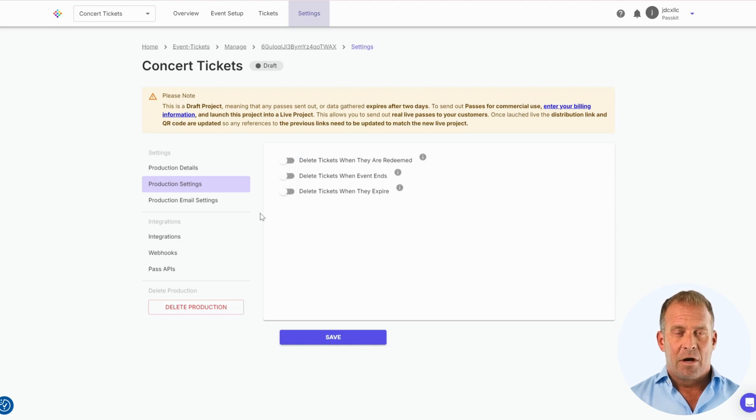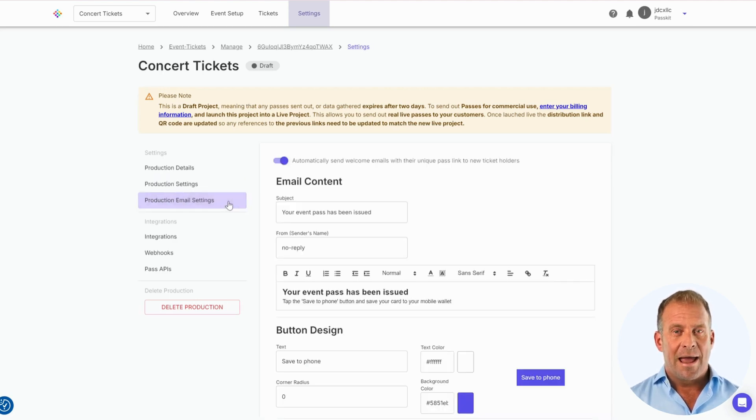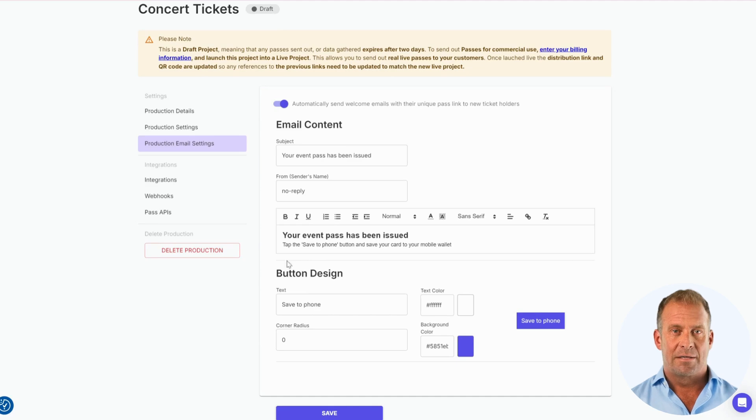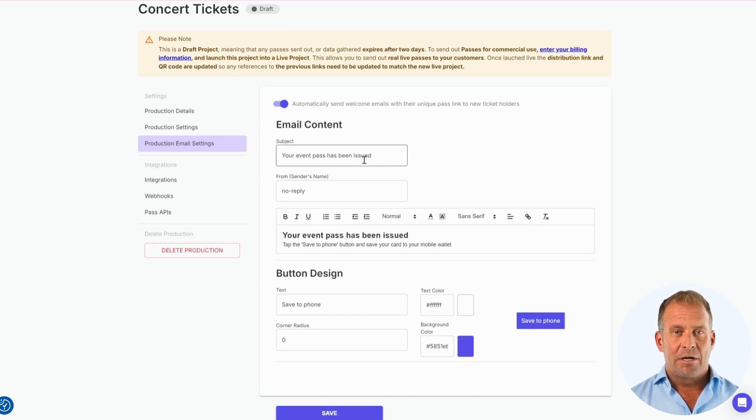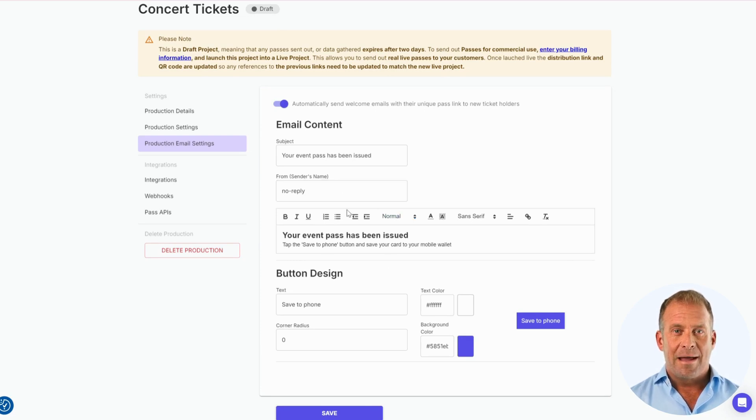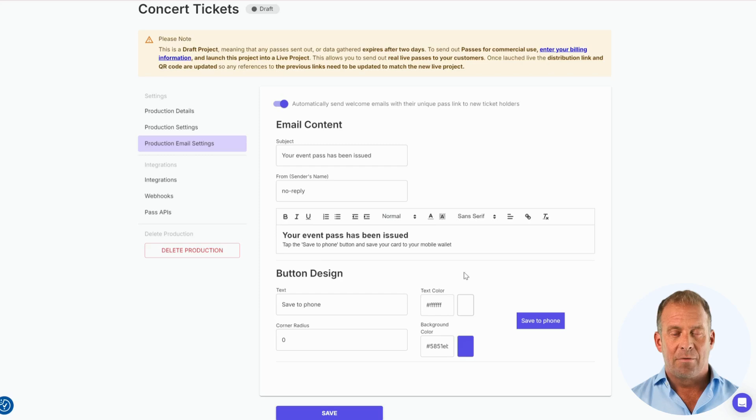In the Production Email Settings, you can edit the email content that will be sent to new customers with their digital tickets. You can change the subject, the sender of the email, the main email content, and the style of the button to your preferred liking.